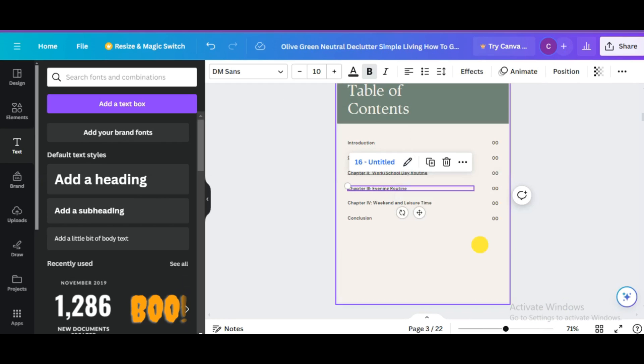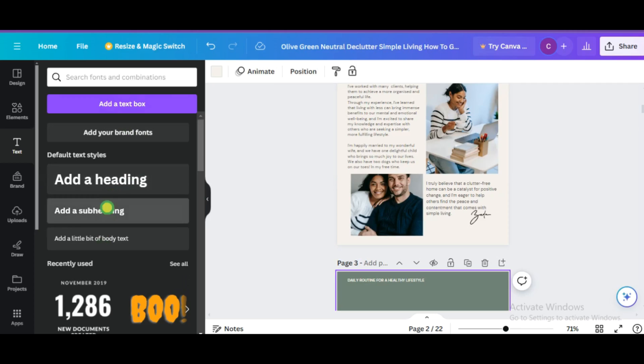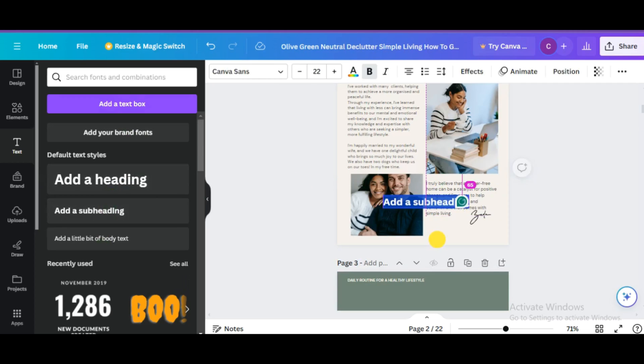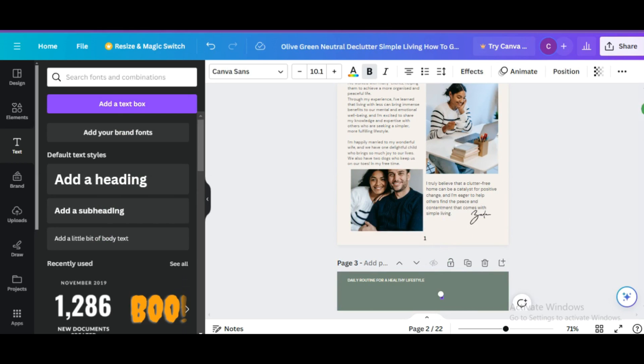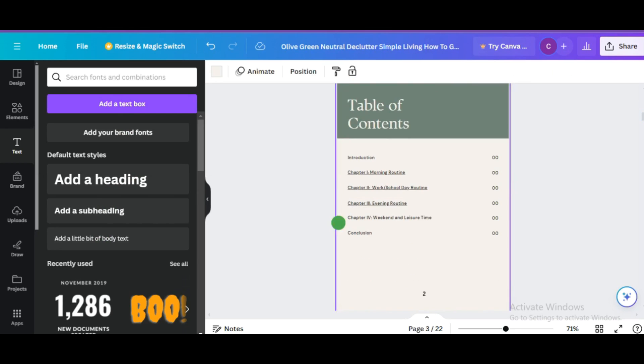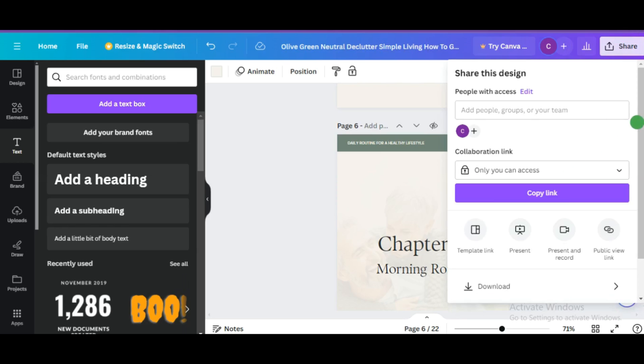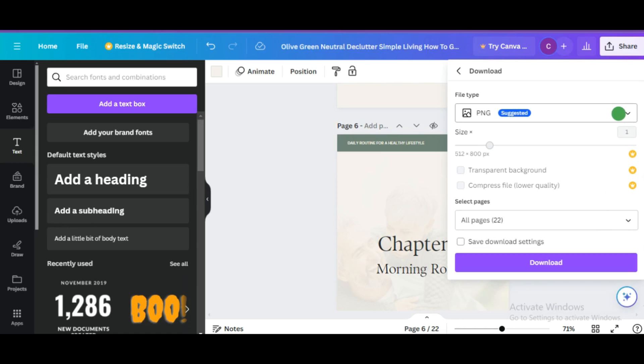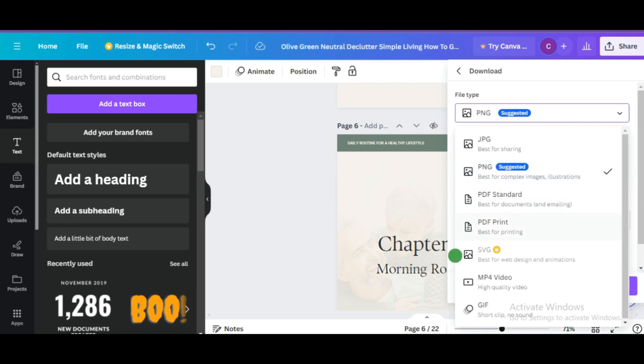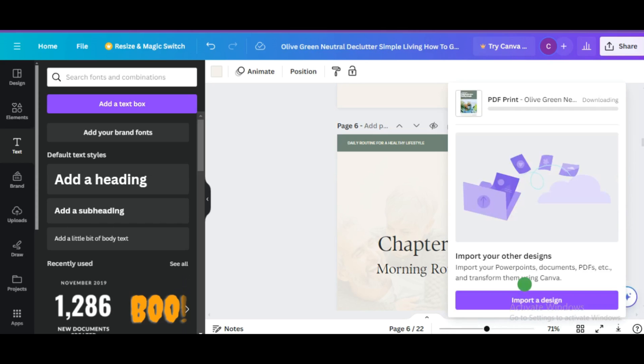Once you're done linking your table of contents, now you would need to number your books, which is very easy to do. This makes it look very professional. Once you're done numbering your pages, now you can download it. Click over here where you have the share button. You click on download and now you need to listen carefully. You select PDF print because it is best for printing. As the ebook has a lot of coloring pages, this is the best fit. Click on download to have it downloaded.